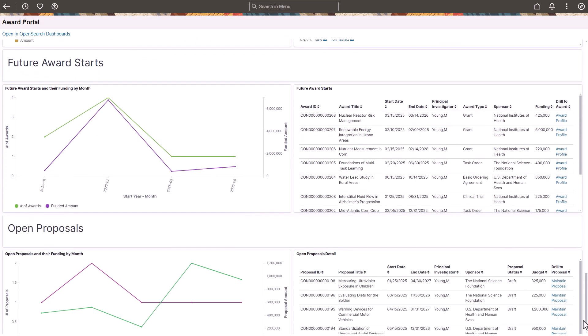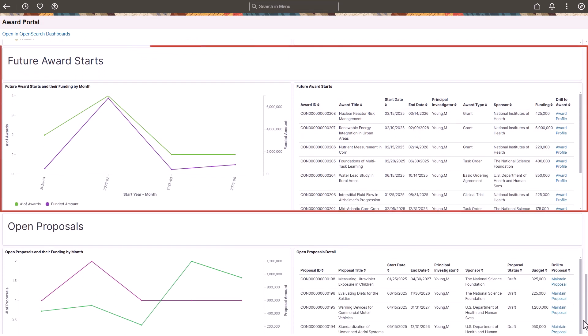The Future Awards Start section compares the number of awards due to start and their funding by period.